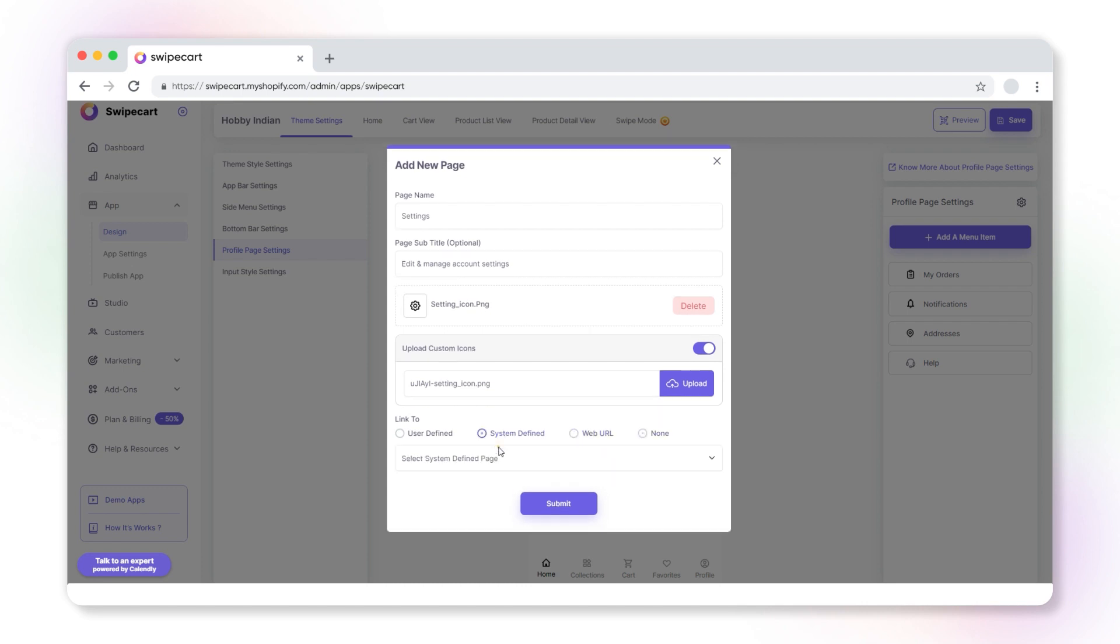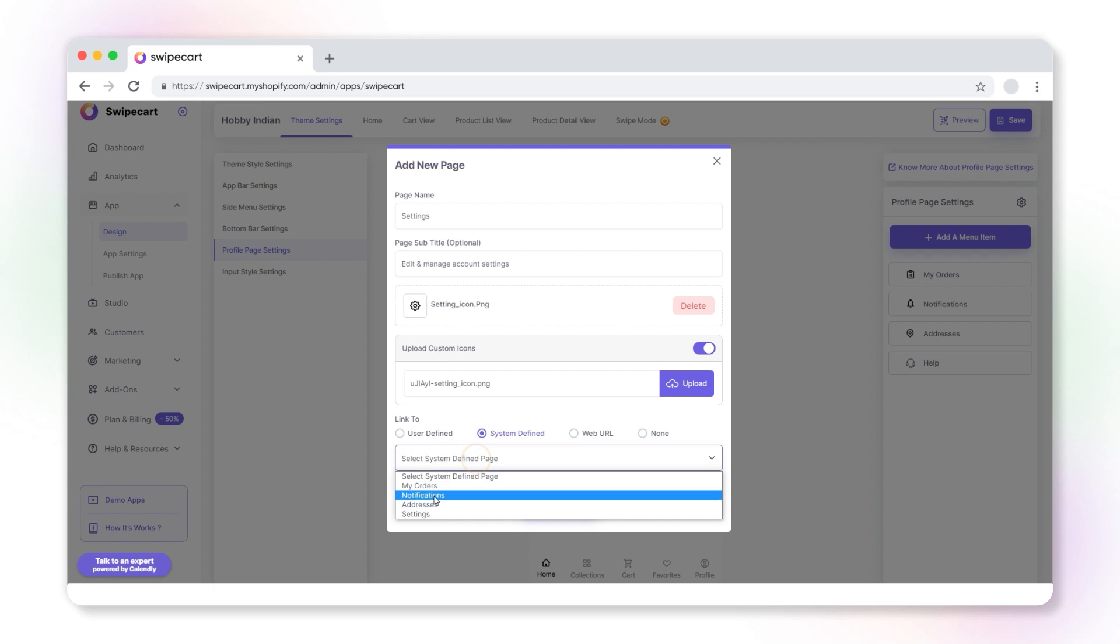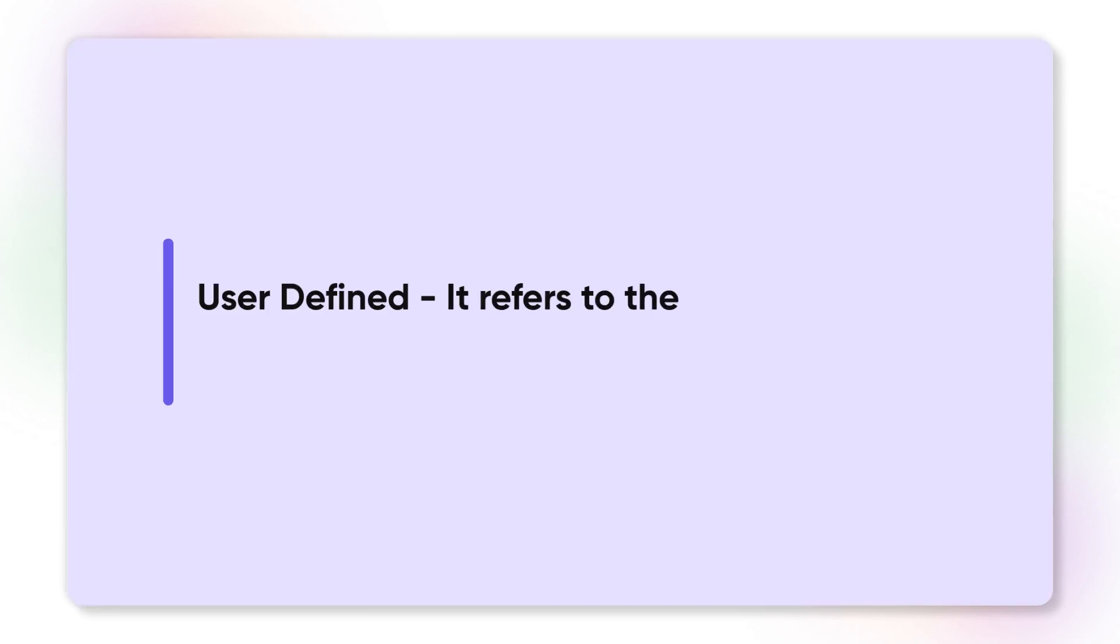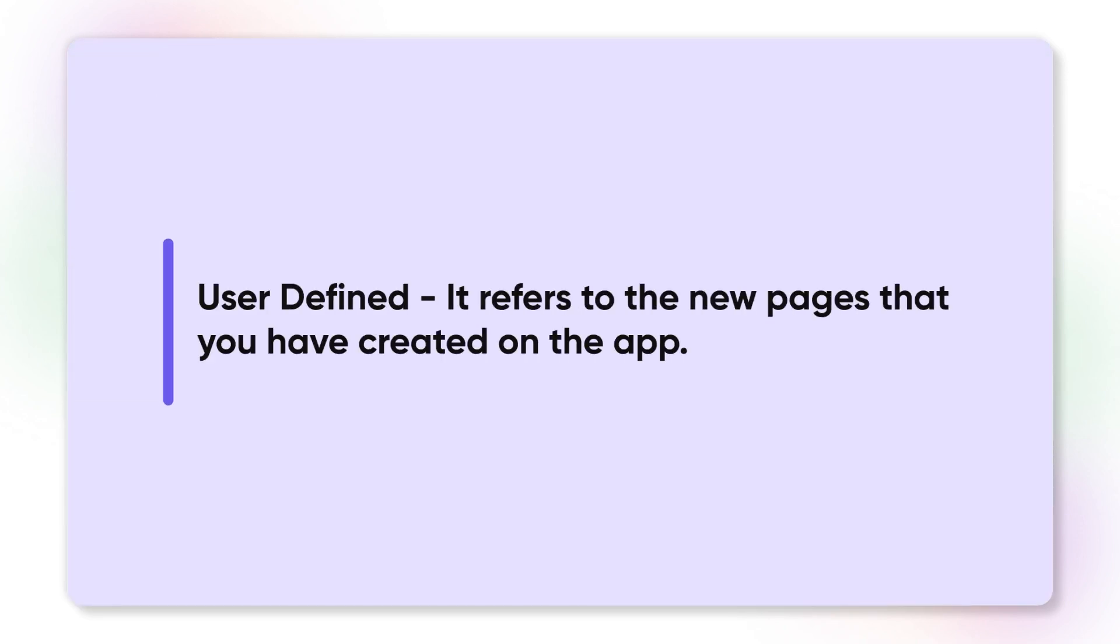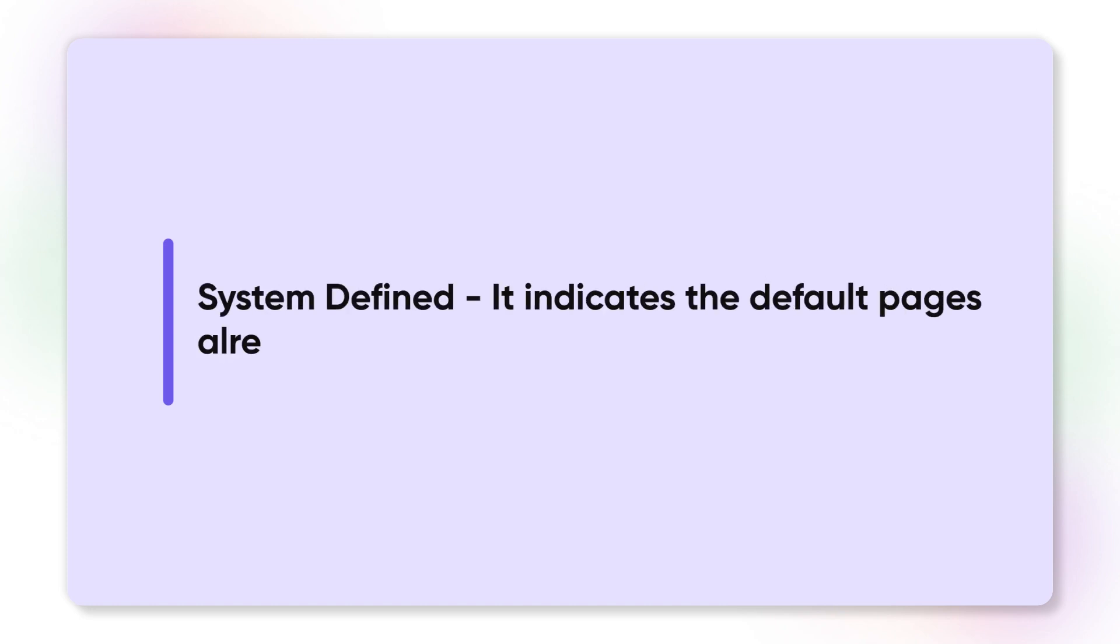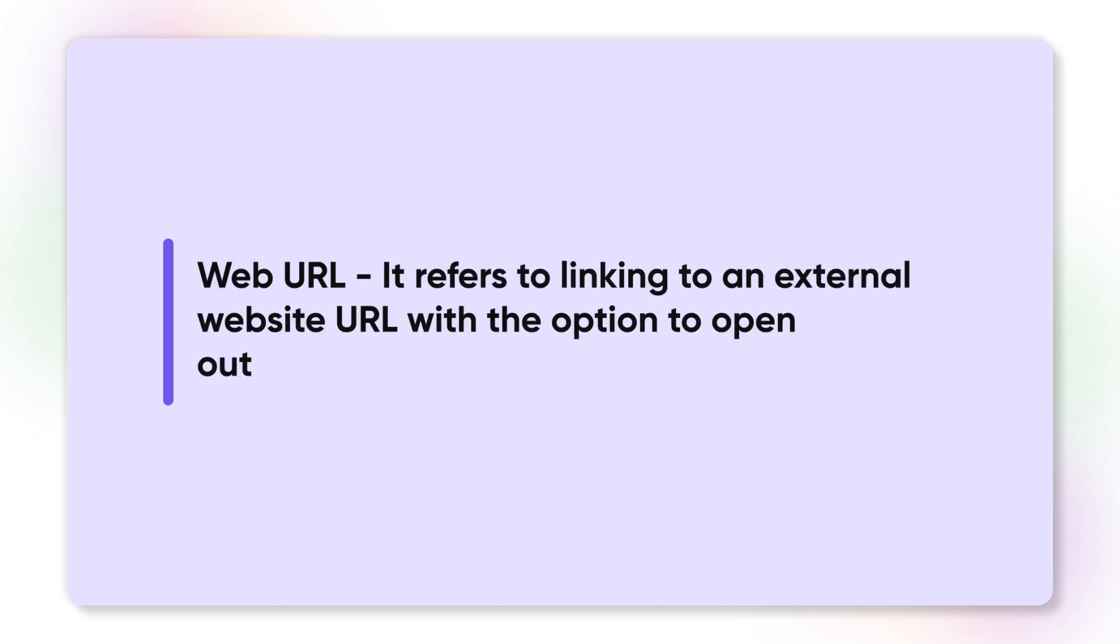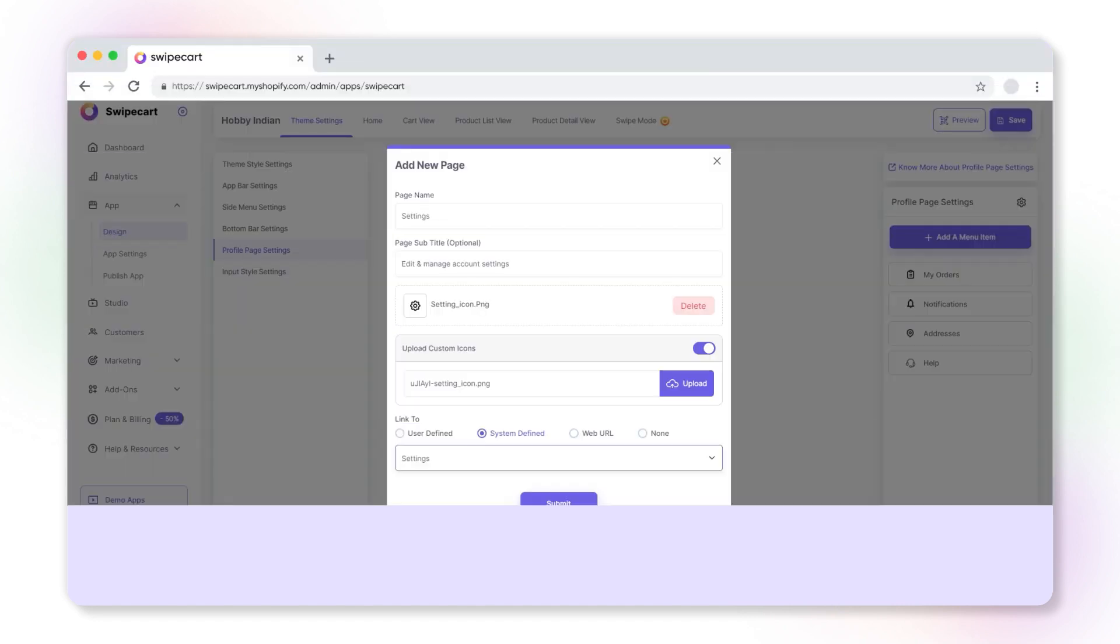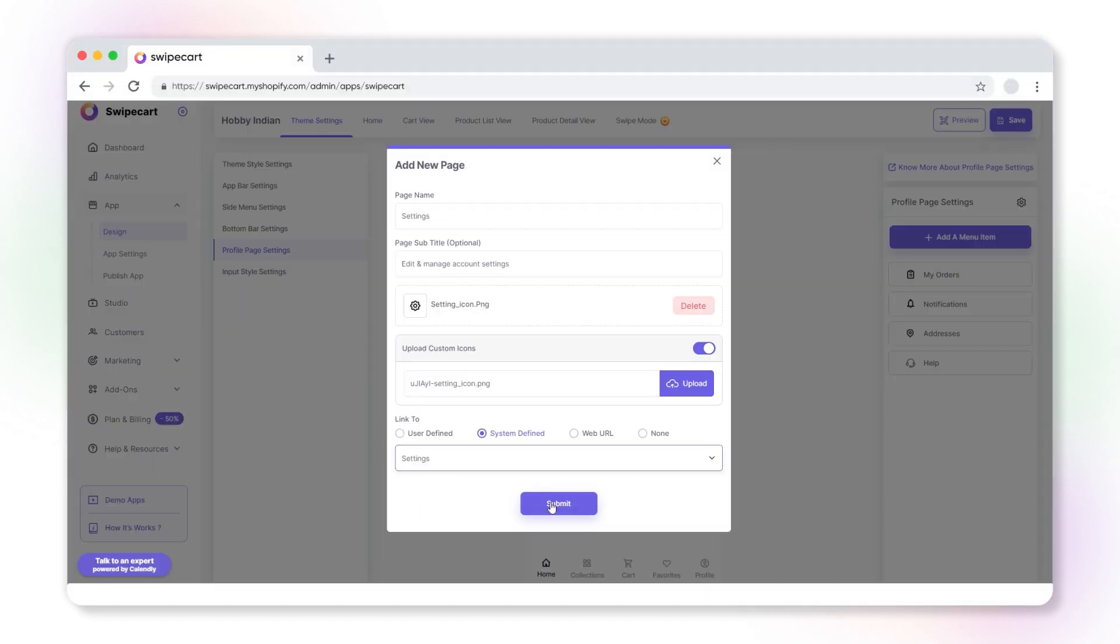User defined refers to the new pages that you have created on the app. System defined indicates the default pages already existing on the app. Web URL refers to linking to an external website URL with the option to open outside the app. None means no page linking. Click submit.